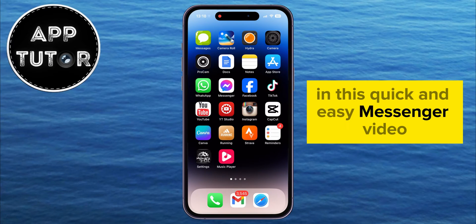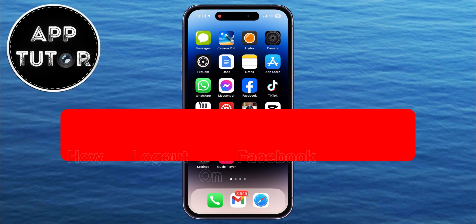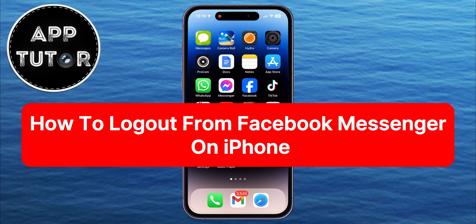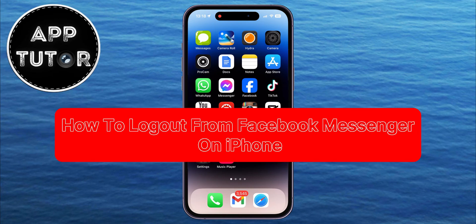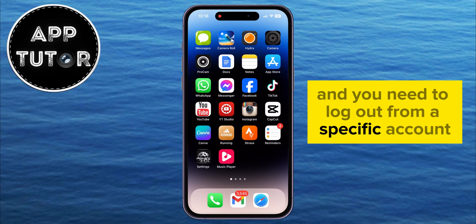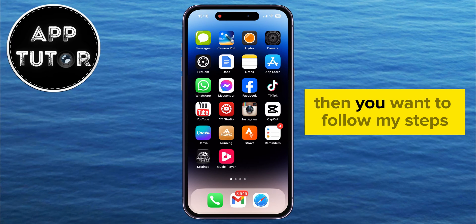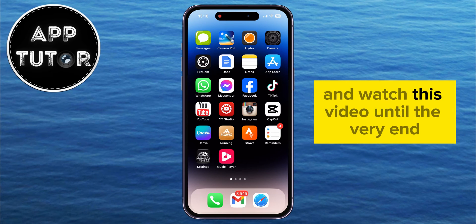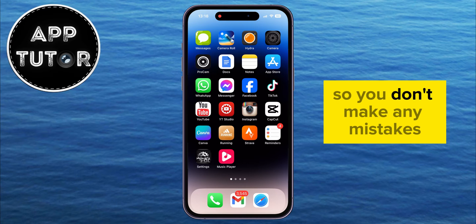In this quick and easy Messenger video, we're going to show you how you can log out and remove a Messenger account on iPhone. So if you use the Facebook Messenger application on your iPhone and you need to log out from a specific account, then you want to follow my steps and watch this video until the very end so you don't make any mistakes.